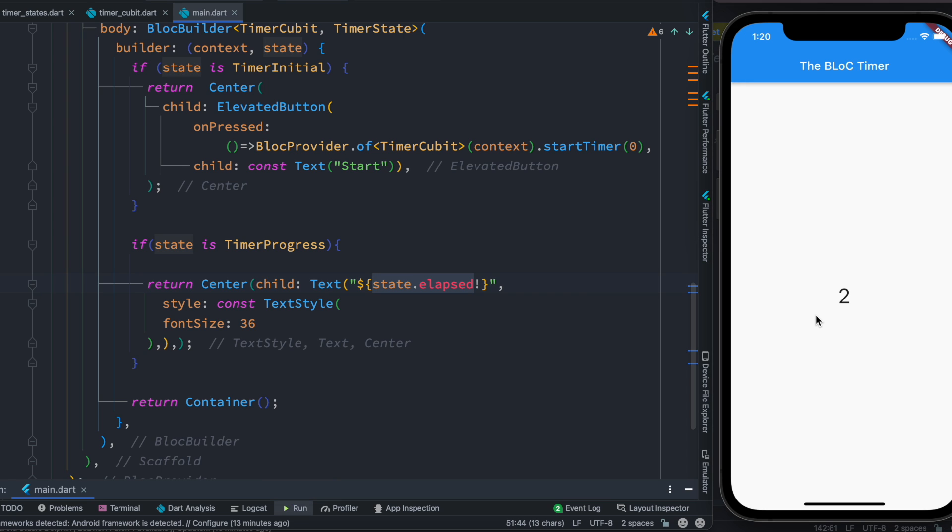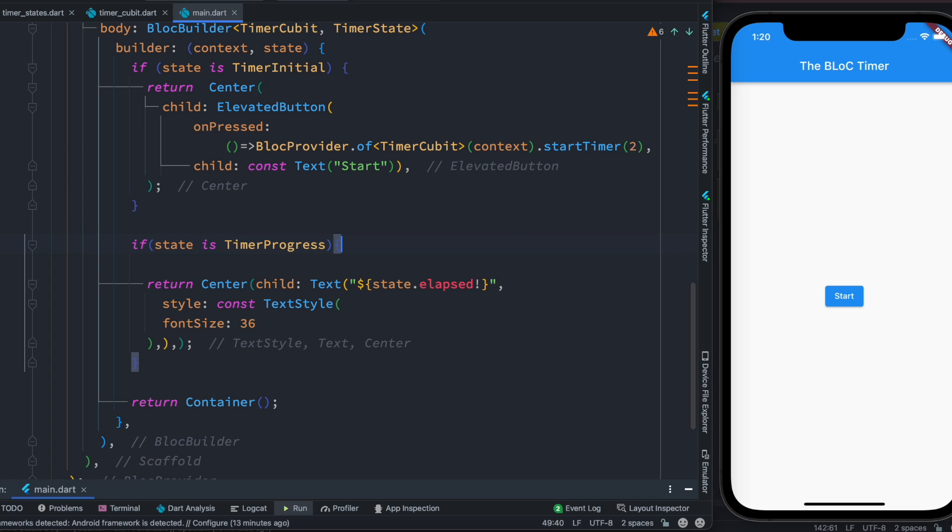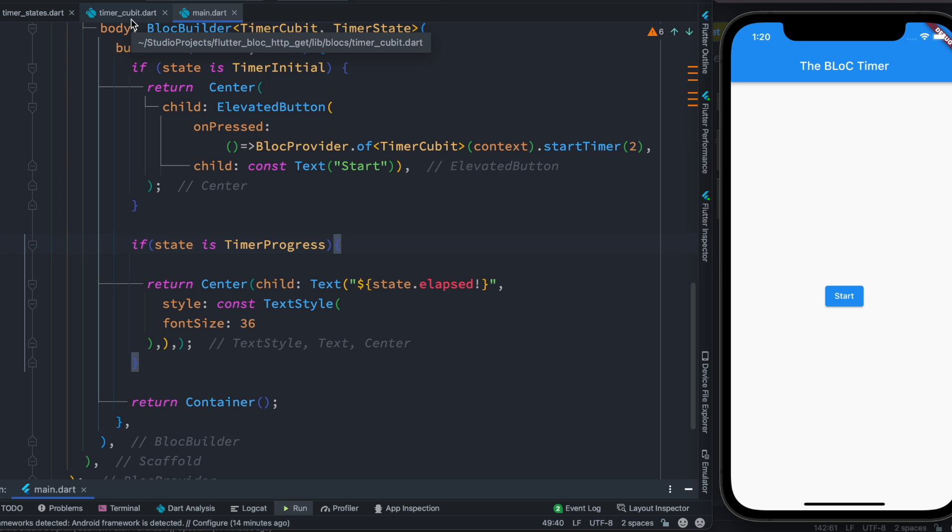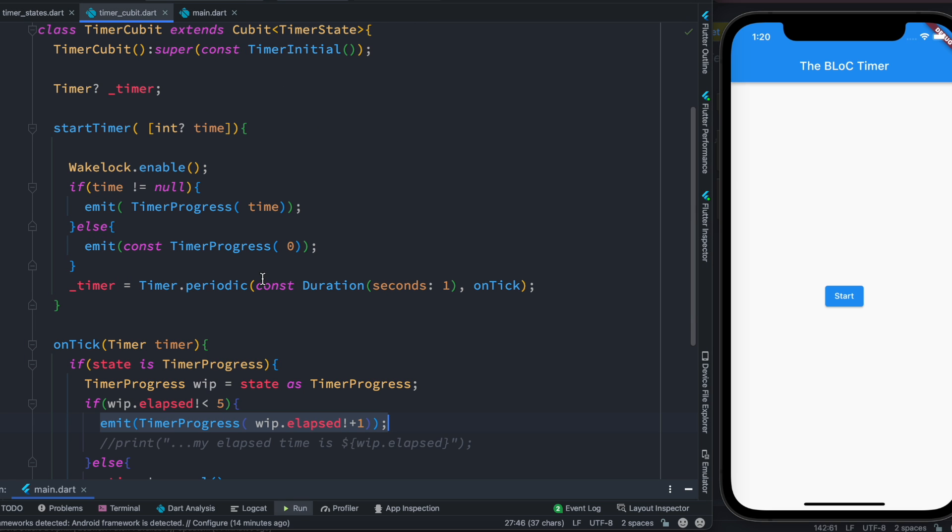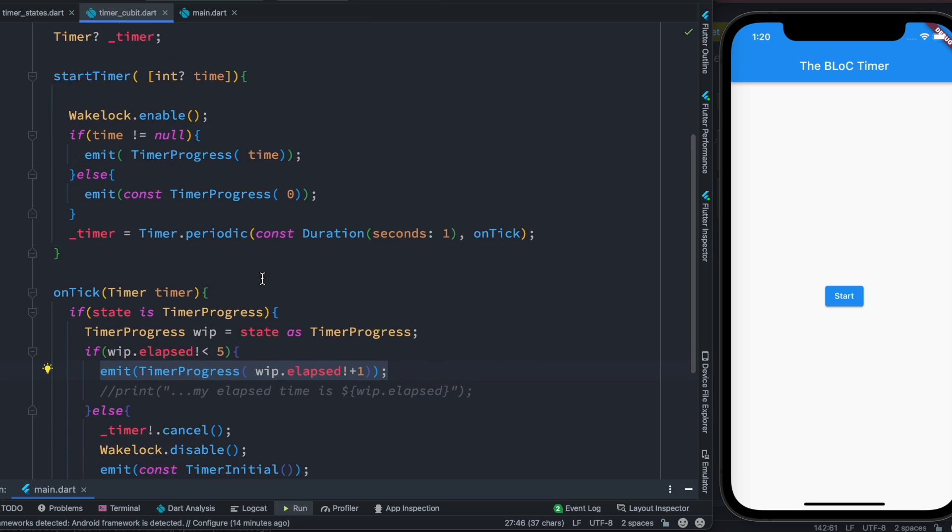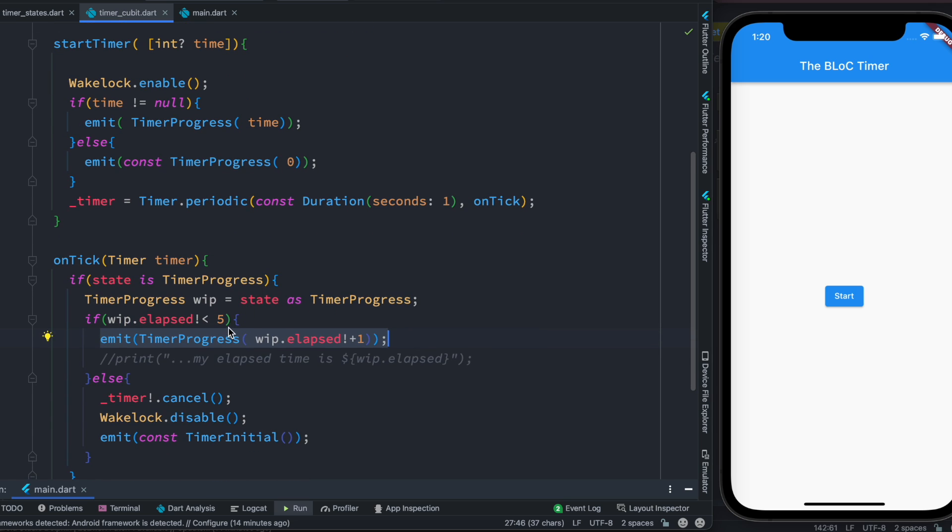So now let's go ahead and start it and we'll see the same value. Now it starts from zero because we do have zero. So we can start from two. Let's reload our app, let's click on the start button and we see it starts from two and it goes up to five.